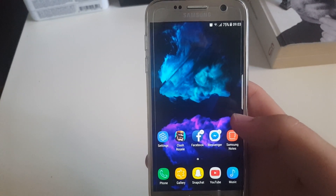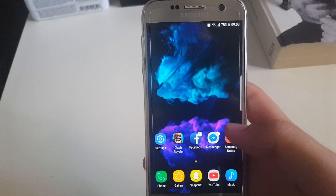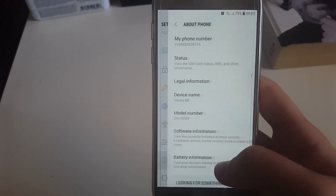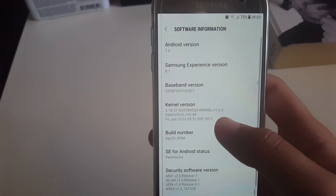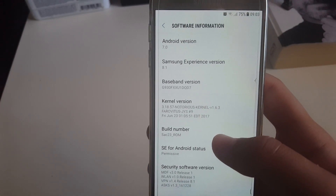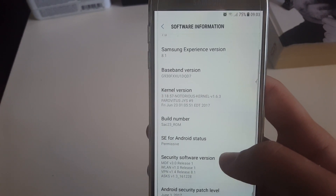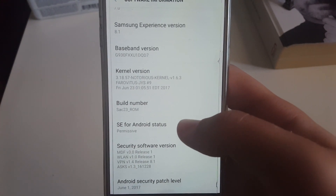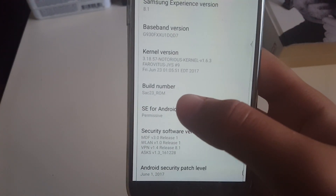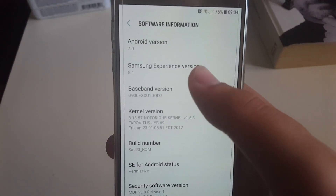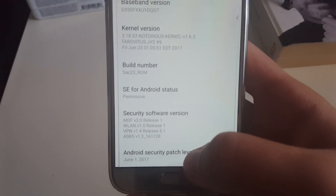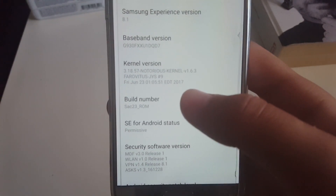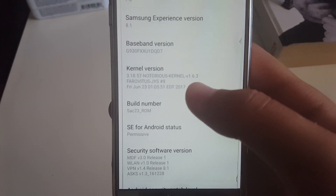Hello everyone, The Edge here, back again with another video. Today we're going to take a look at SAG23's ROM version 5 as well as Notorious Kernel version 1.6.3. The SAG23 ROM is based on Android 7.0 and has the latest Samsung security patch from June 1st, and the Notorious Kernel version is 1.6.3.